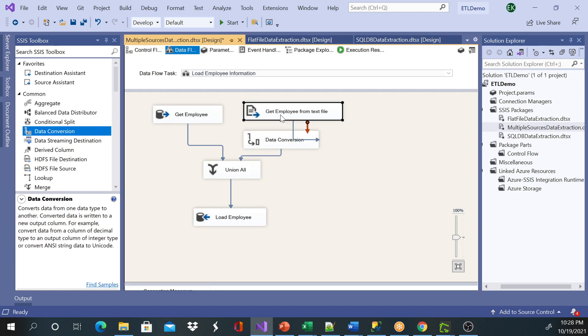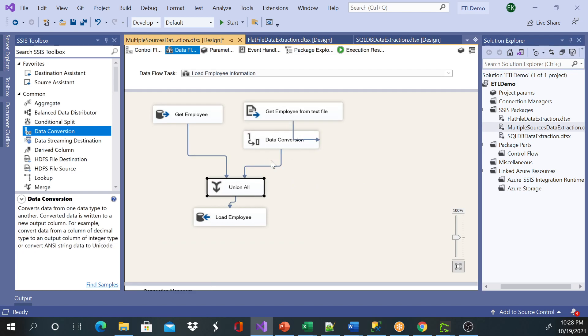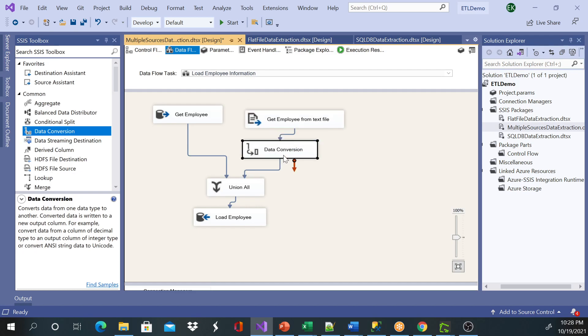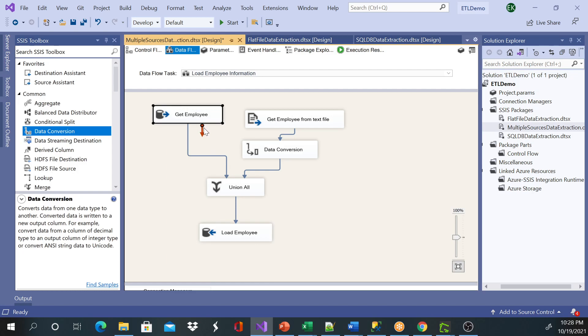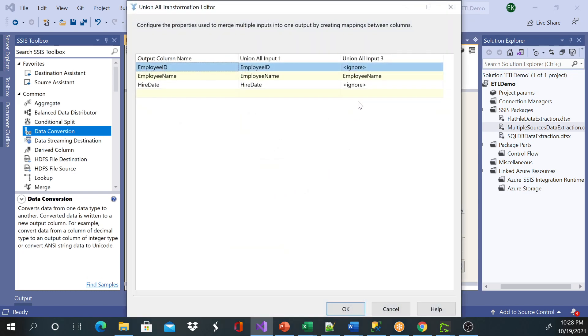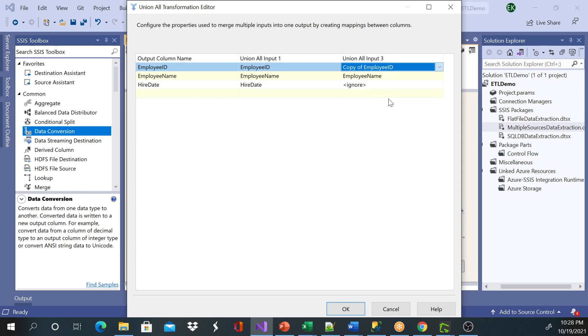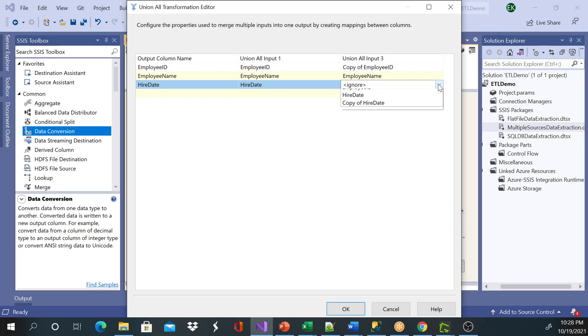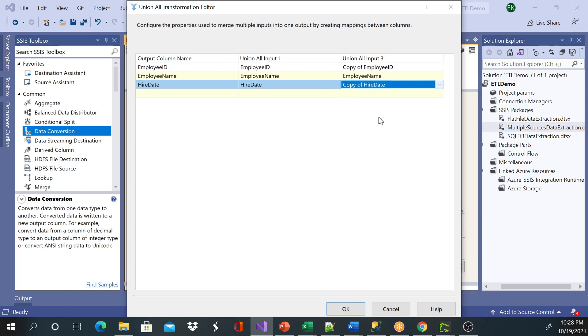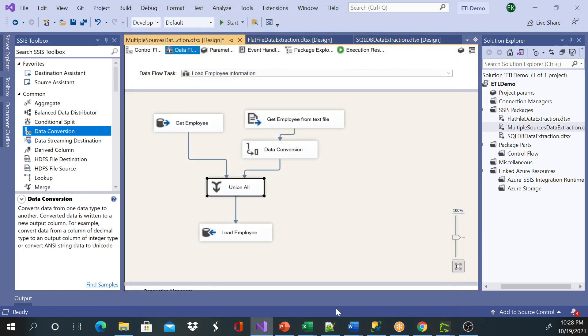And then I'll go ahead and connect to my Union All. Now, let me go check and map. So I need copy of employee ID. And now, if you notice, I'm not getting an error message. And I need copy of hire date. I'll click OK.